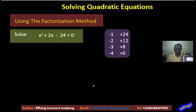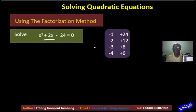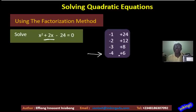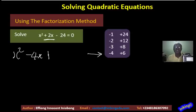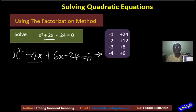Which of these pairs will give us plus 2x? The first cannot, the second cannot, the fourth cannot. But minus 4 plus 6 will give us plus 2. So I am going to replace plus 2x with minus 4x plus 6x. In place of plus 2x, we now have x squared minus 4x plus 6x minus 24 equals 0.